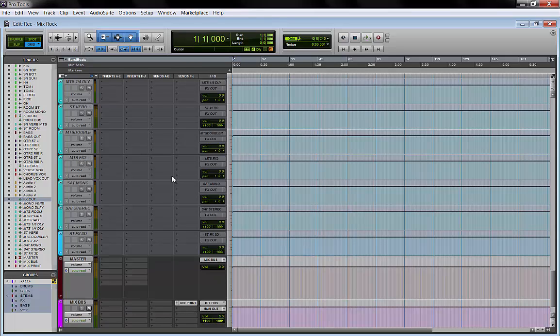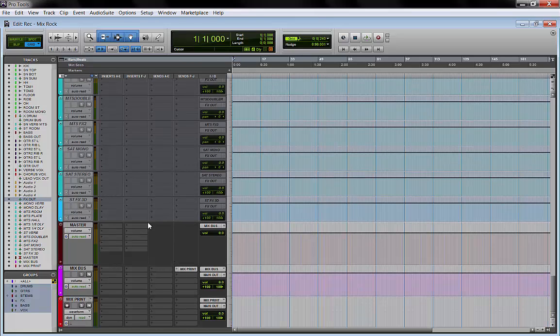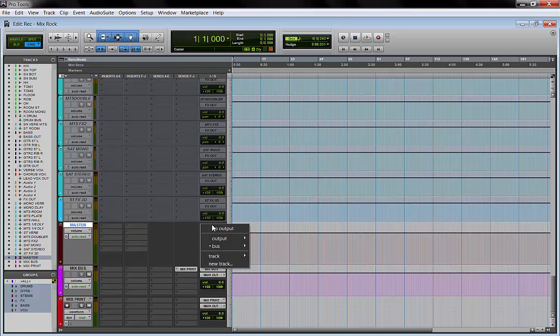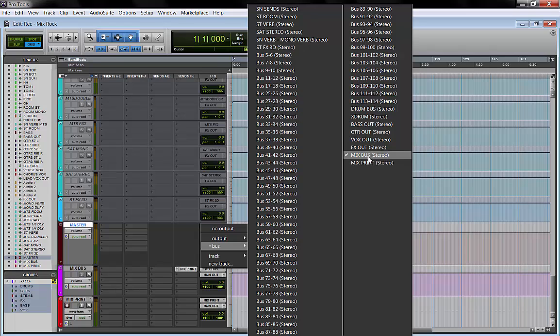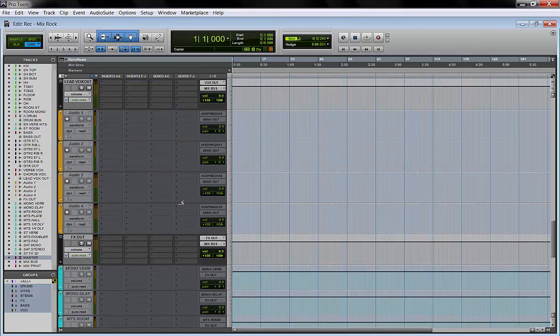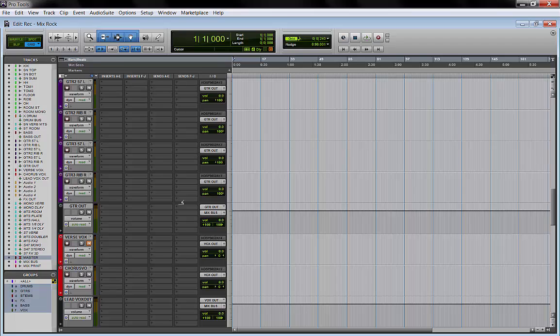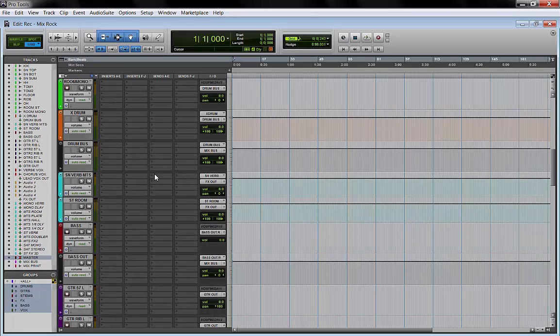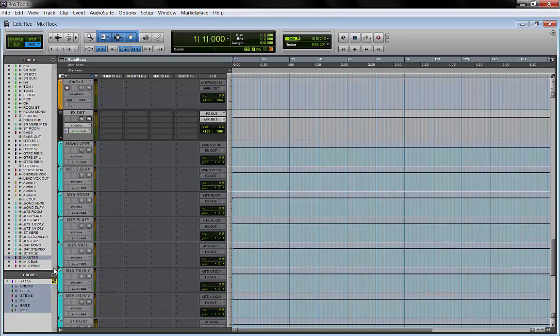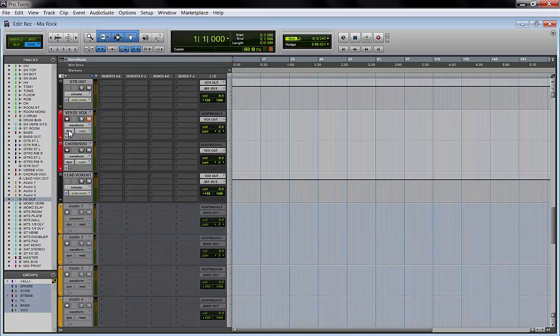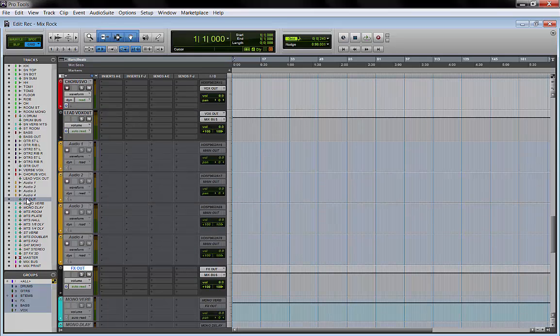Now here we are at the master section. This is my mix bus—this is a master track. The input of this track is my mix bus, so all my groups, all my main groups that I call stems, are routed to my mix bus: drums, guitars, effects, bass, and vocals.